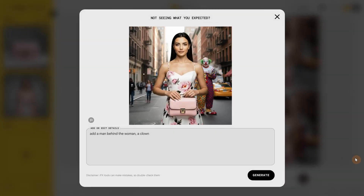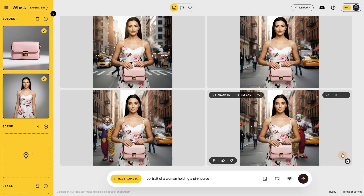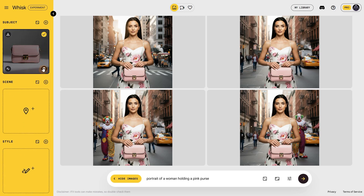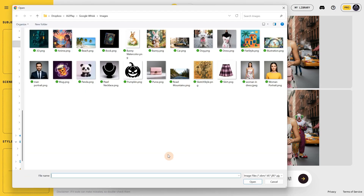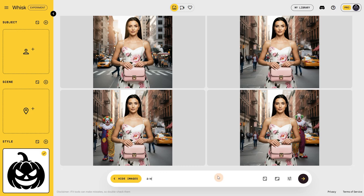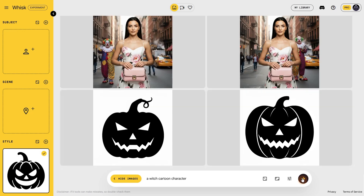I have a pro subscription and played all day without hitting a limit. I'm not sure how many images free users can generate, probably around 100 or so. Let's remove all the images and add only the style to see if we can prompt in that style. I prompted for a witch cartoon character and got a different pumpkin instead of a witch. When I was recording I didn't understand why it didn't work.